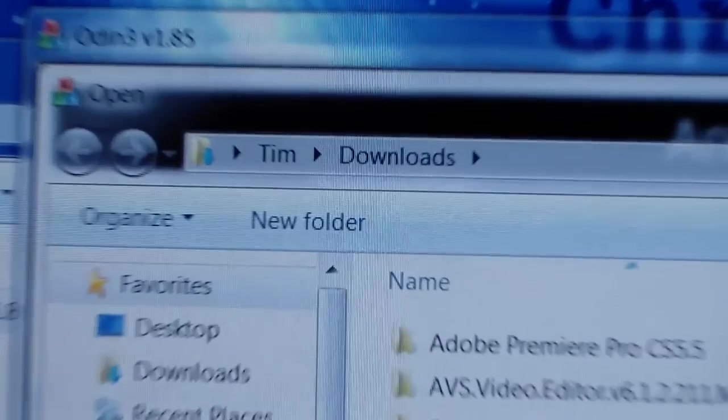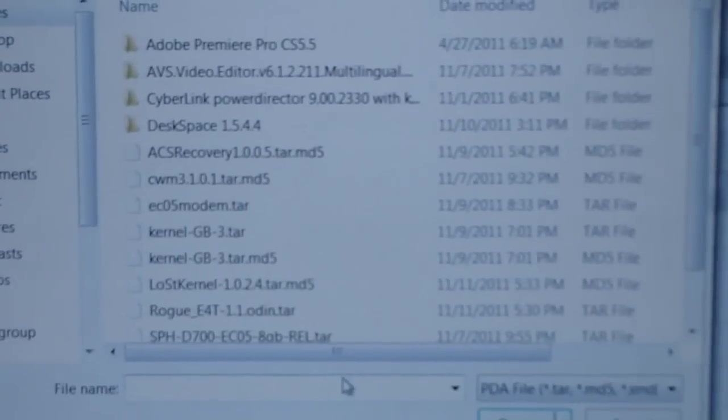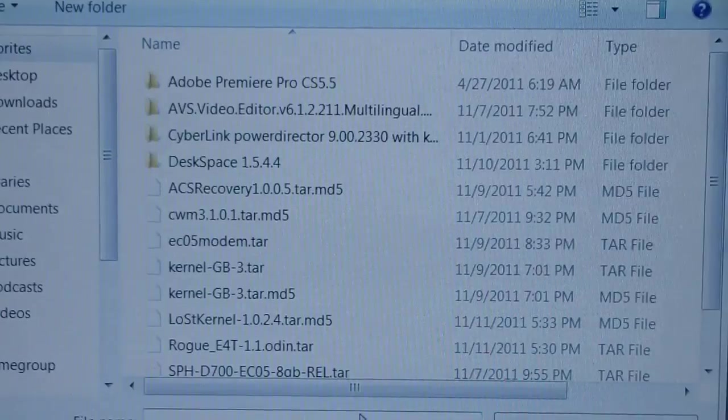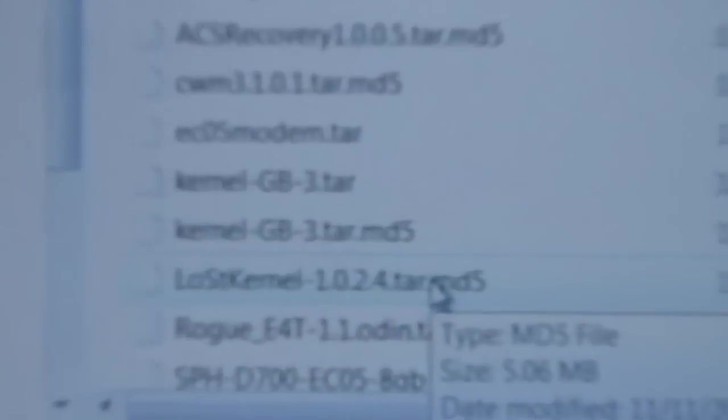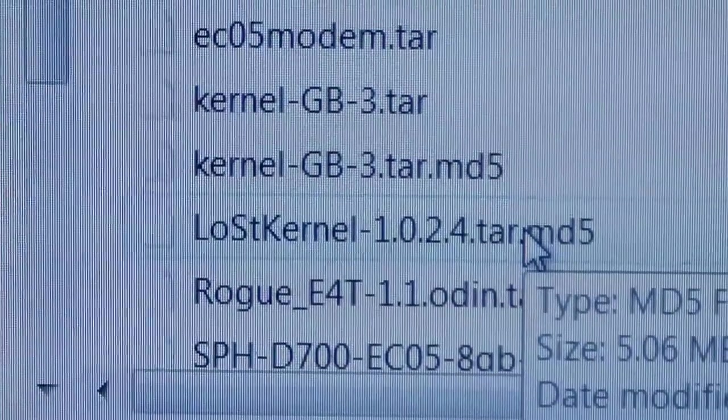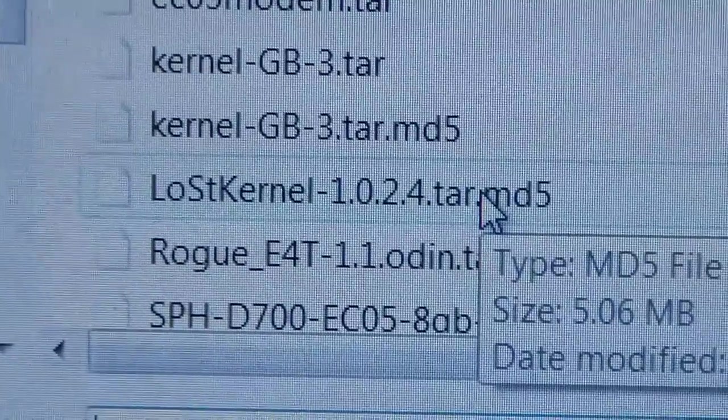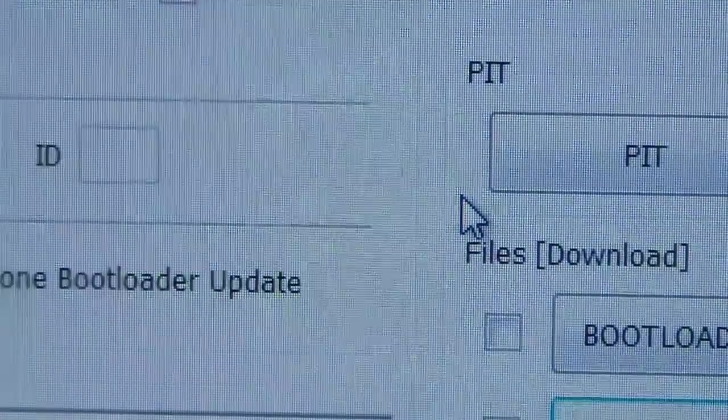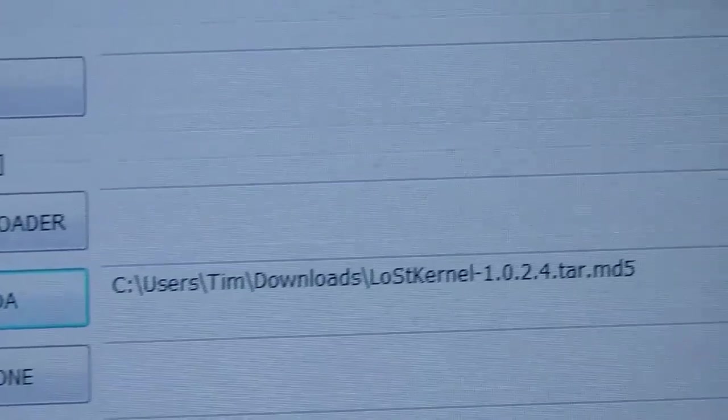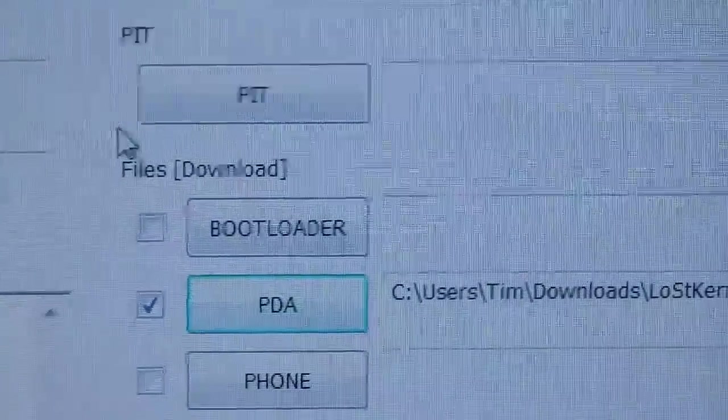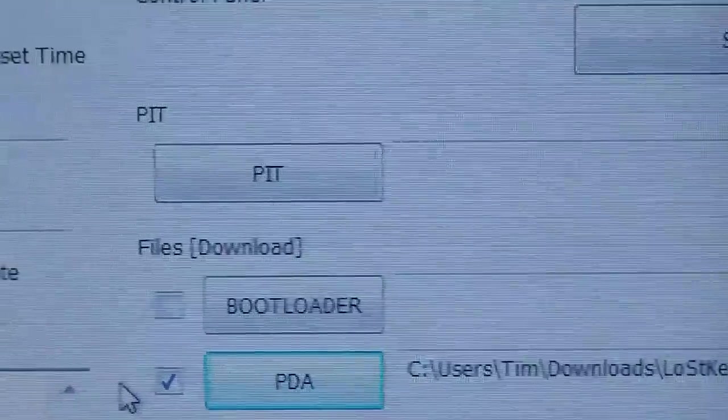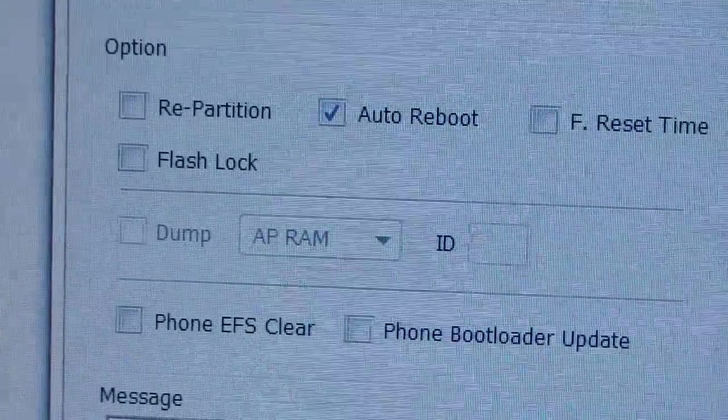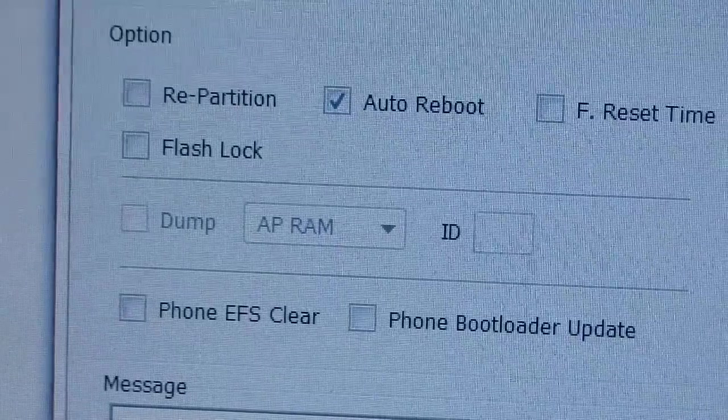Once you're done there, go to the PDA box and press the box right there. It's going to open up a folder. Go to wherever your Downloads folder is. I'm going to my Downloads folder. Then find wherever that LostKernel is downloaded. LostKernel1024.tar.md5. Just double-click on it. So that's all you're going to do is put that LostKernel into the PDA box. Make sure this is checked right next to the PDA box. Make sure you only have Auto Reboot checked and you're good to go.